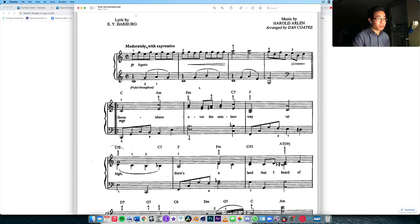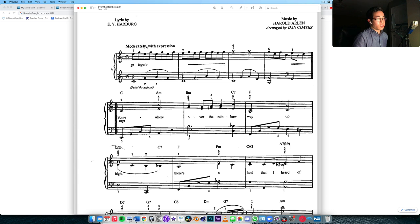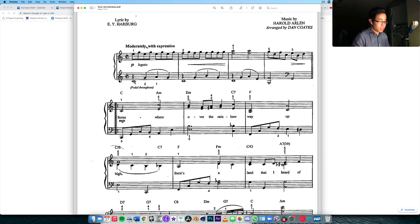A fast way to tell whether you're in the major or relative minor is to look at the very beginning of the piece in the left hand — usually in bass clef. The beginning will usually start on the tonic, or the I chord. In this case, if it's C major, we'd expect the left hand to play a C. Sure enough, we have a middle C here, which tells me it's in the key of C.